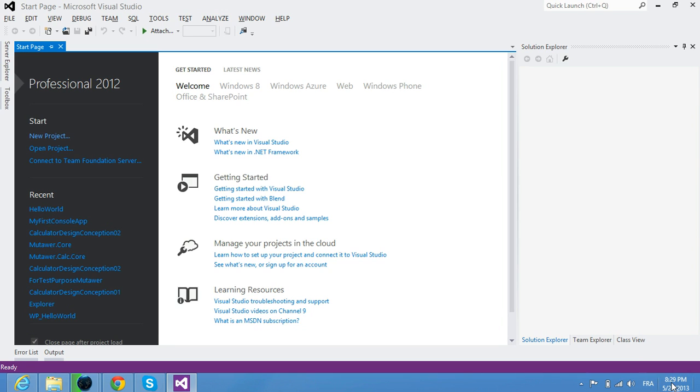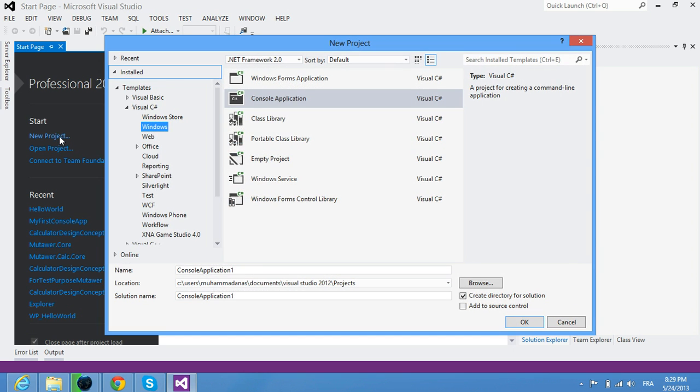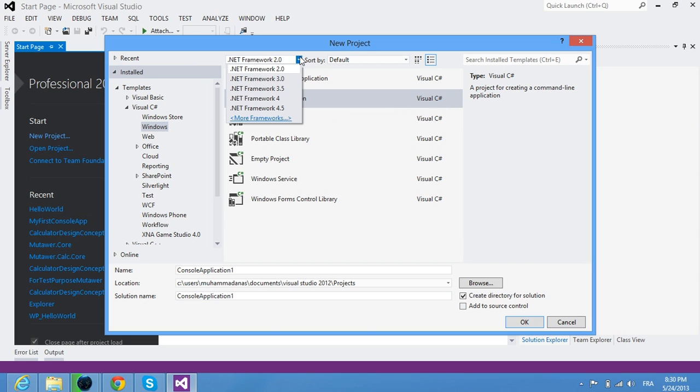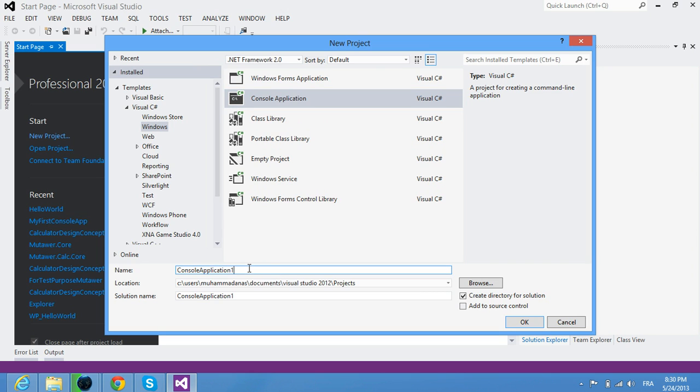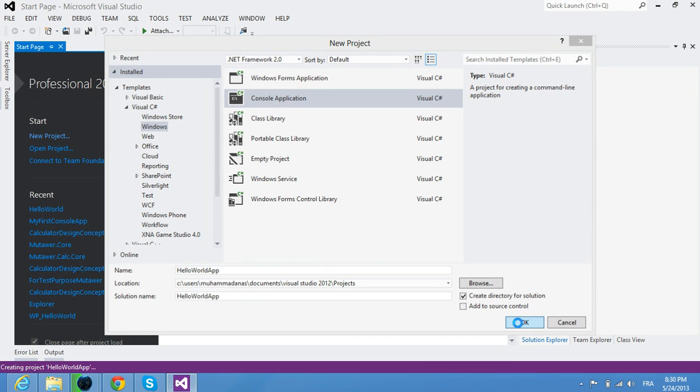Hello everybody, Mohammed Lenin is with you. In this video, I'm going to show you how to create an application in Visual Studio using the C# programming language. Let's create a new project of .NET version 2.0, a console application, and rename it 'Hello World App'.